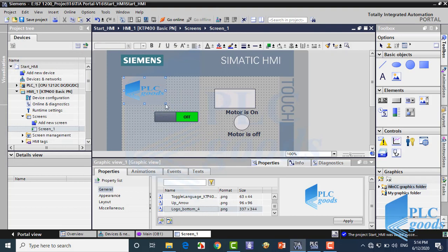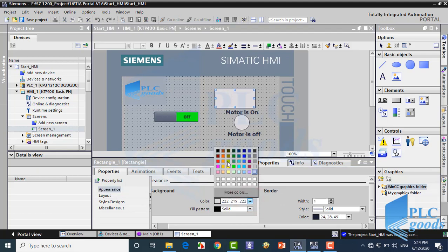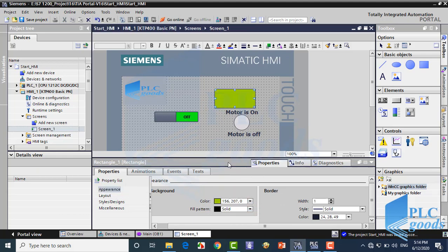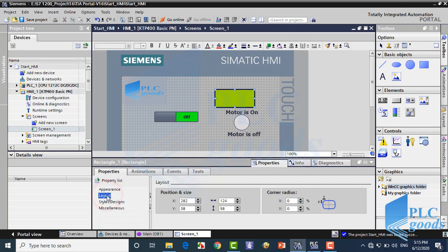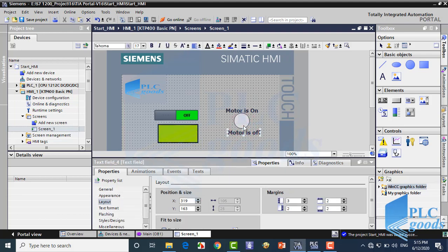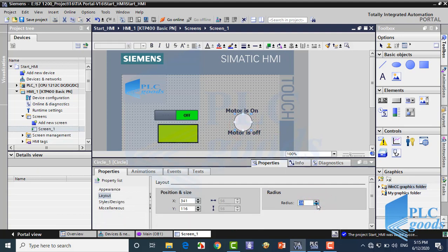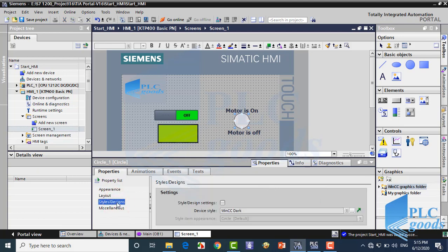When each object is selected, its parameters can be changed at the bottom, like changing their color and line width. Also objects position can be changed manually or from here by entering a number. Each shape has some specific parameters. For example, we can change the radius parameter for circles, not for rectangles. Here we can use predefined styles for objects.